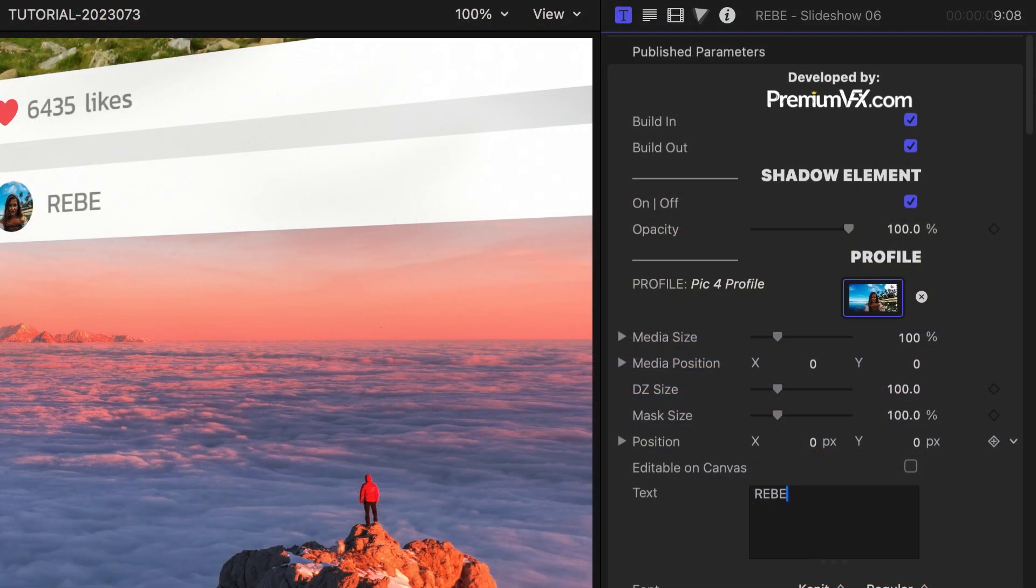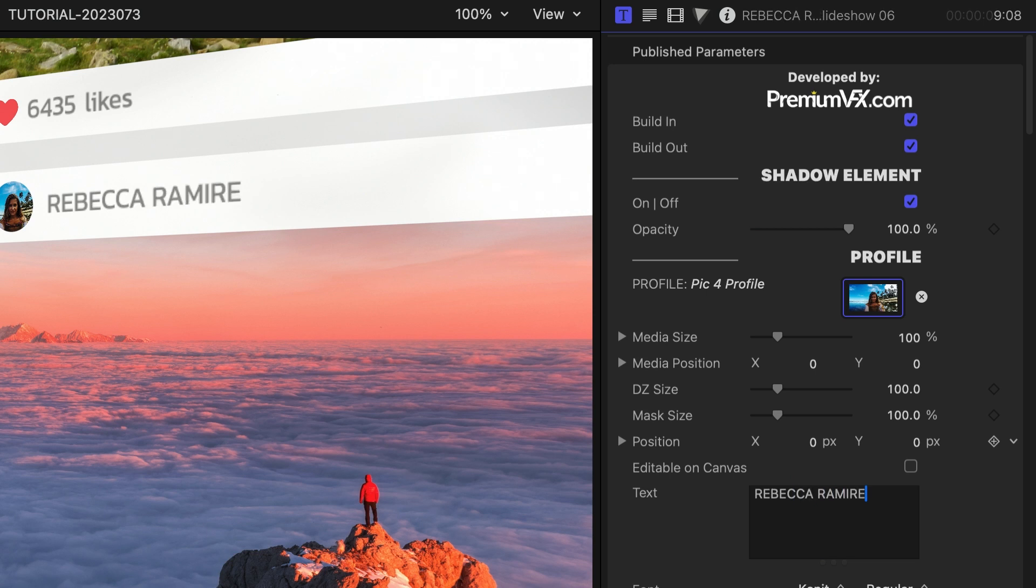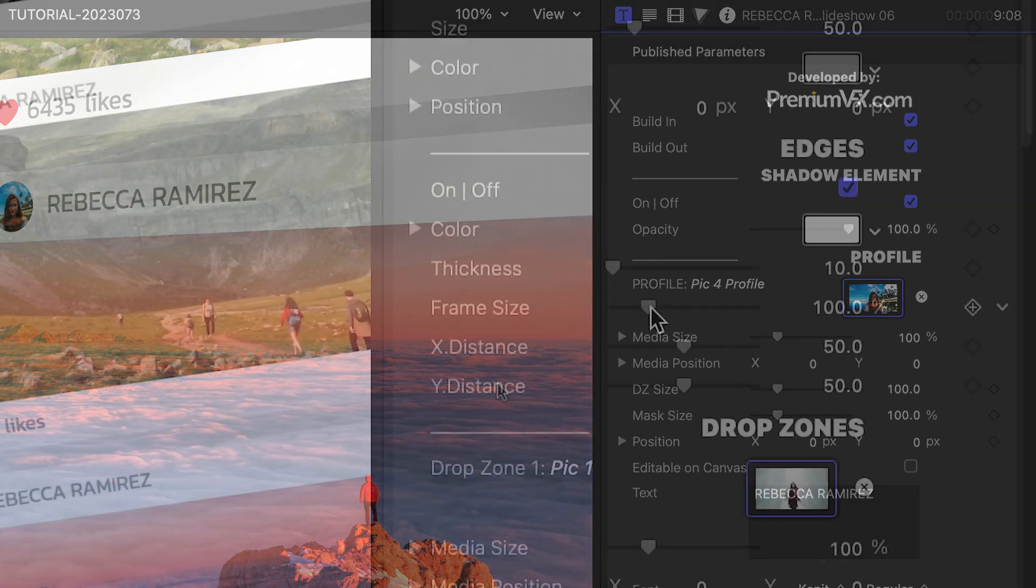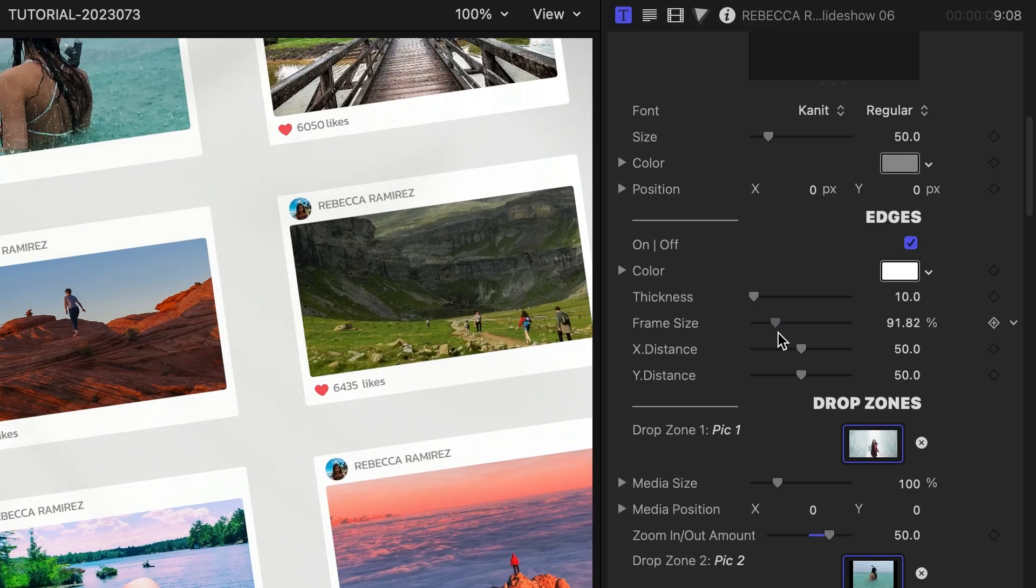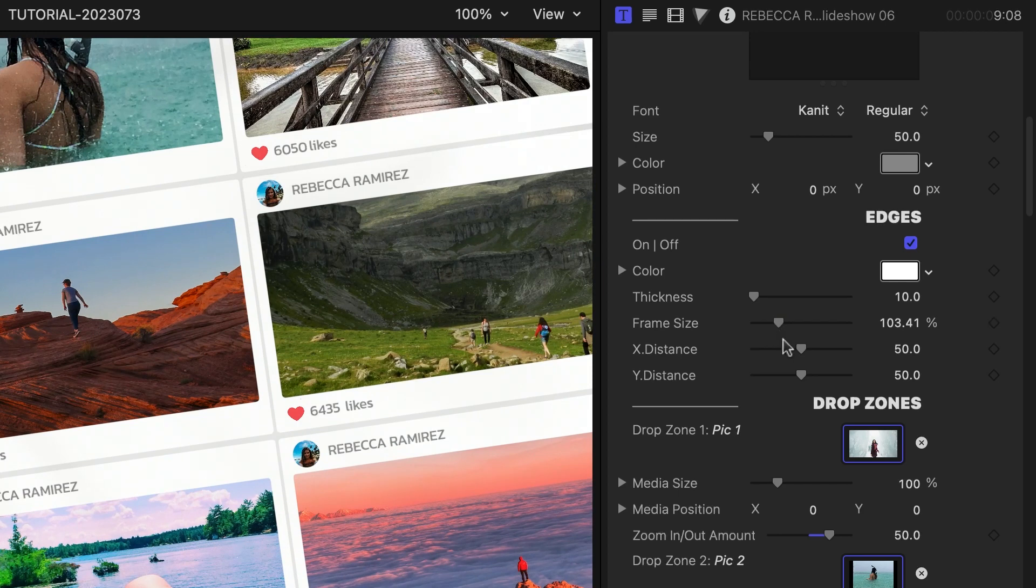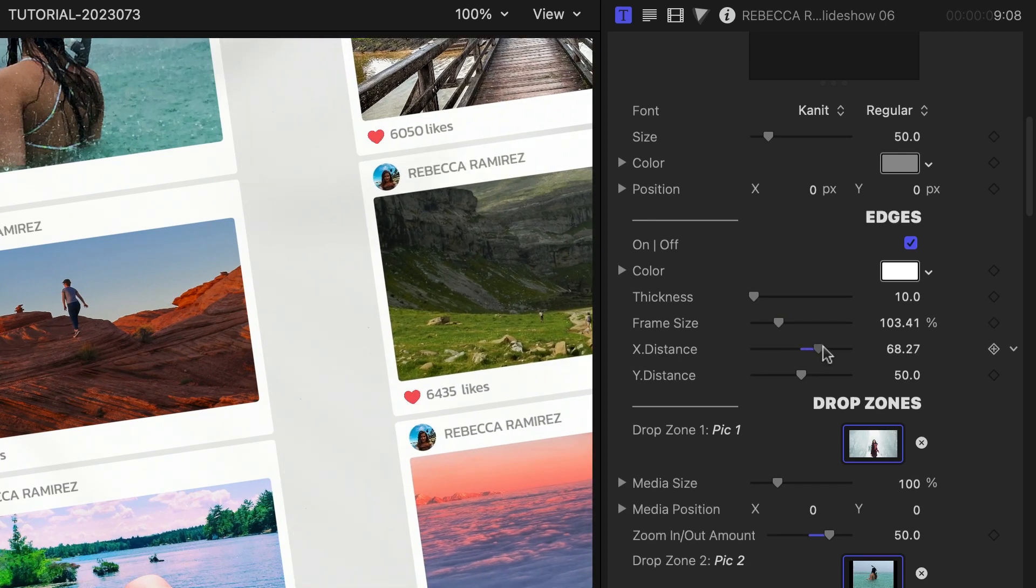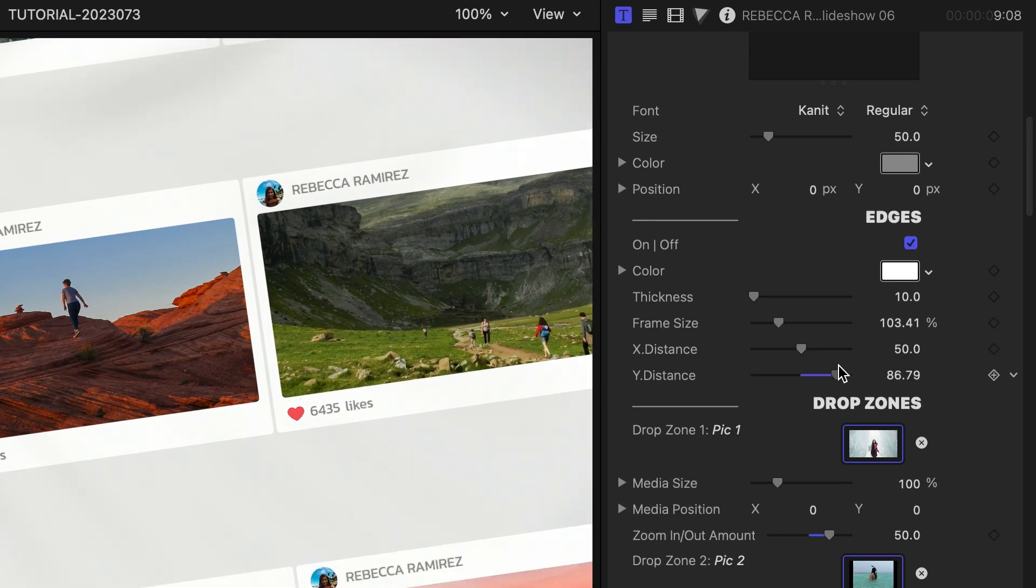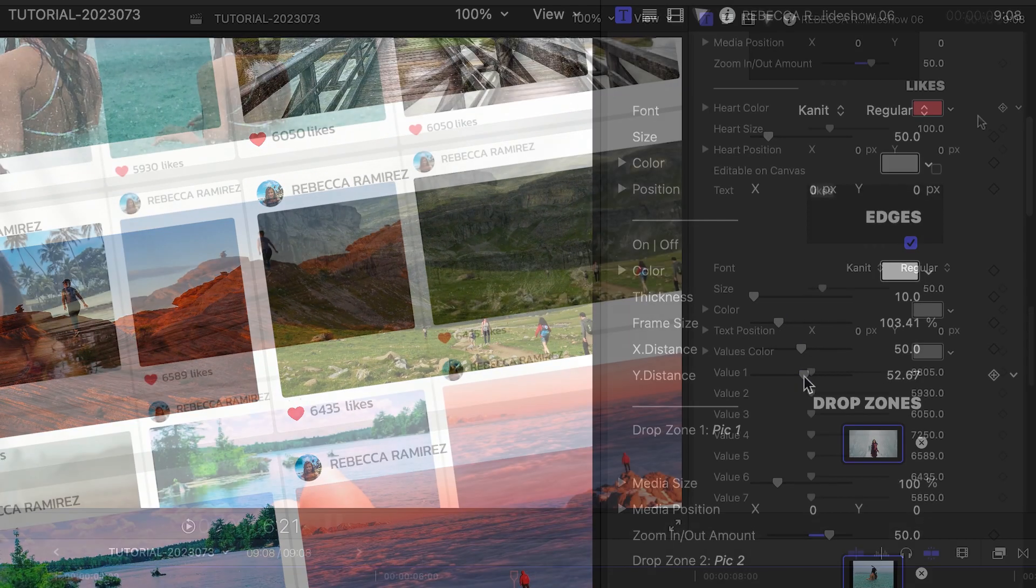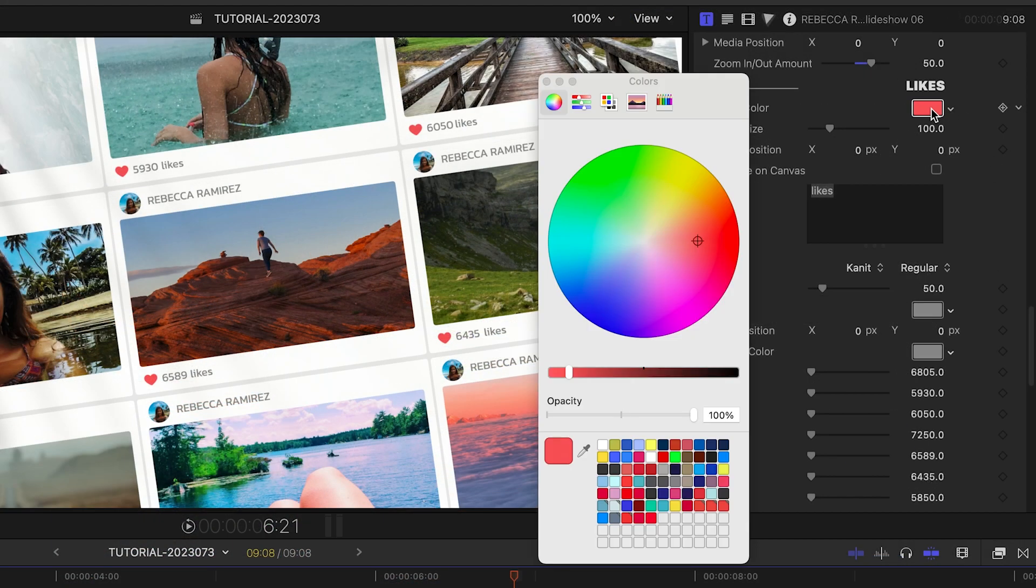I'll add my traveler's name into the text field. In the edges section, I can adjust the look of the frames around the images and their spread among each other.